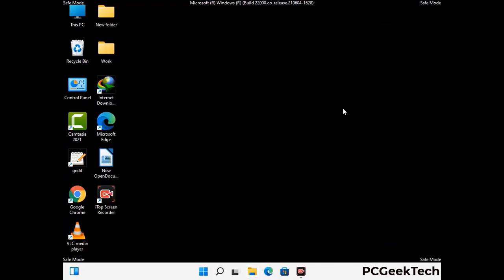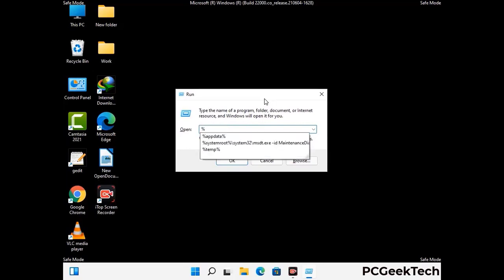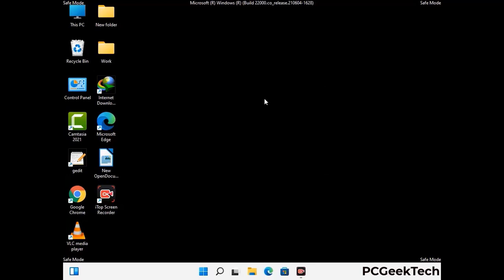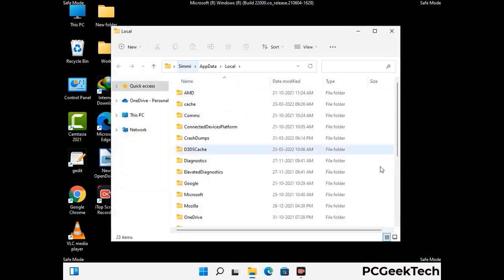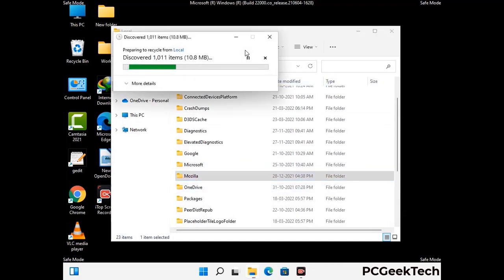Again press the Windows and R buttons together to open the Run box. Type in %localappdata% and press Enter. Find and remove any suspicious files or folders related to the virus. Also look for any files created at the time the virus attacked your PC. Be careful and don't remove any important folders.